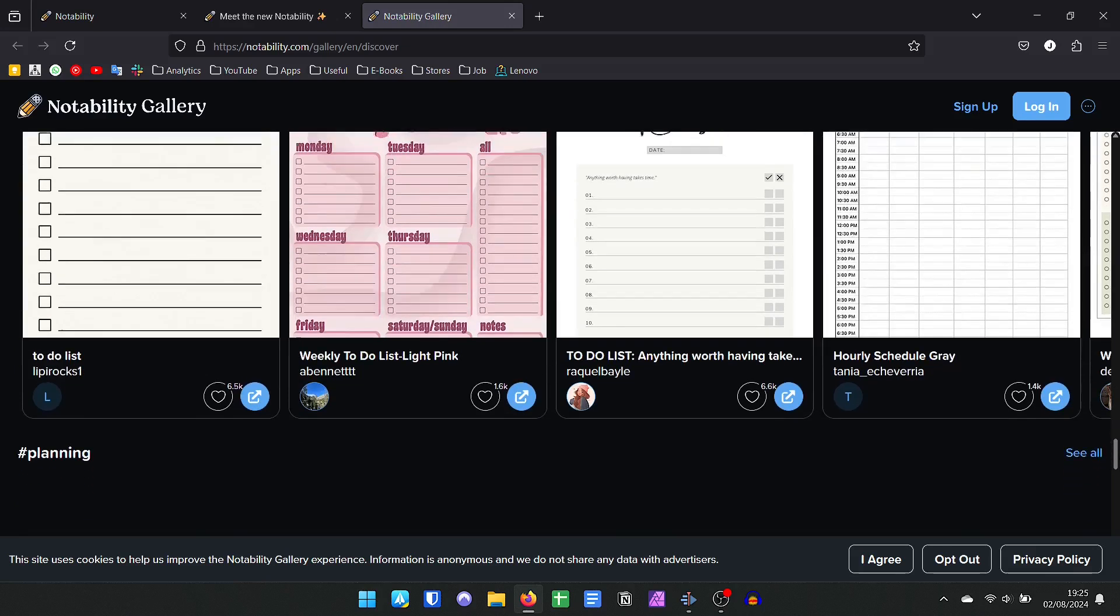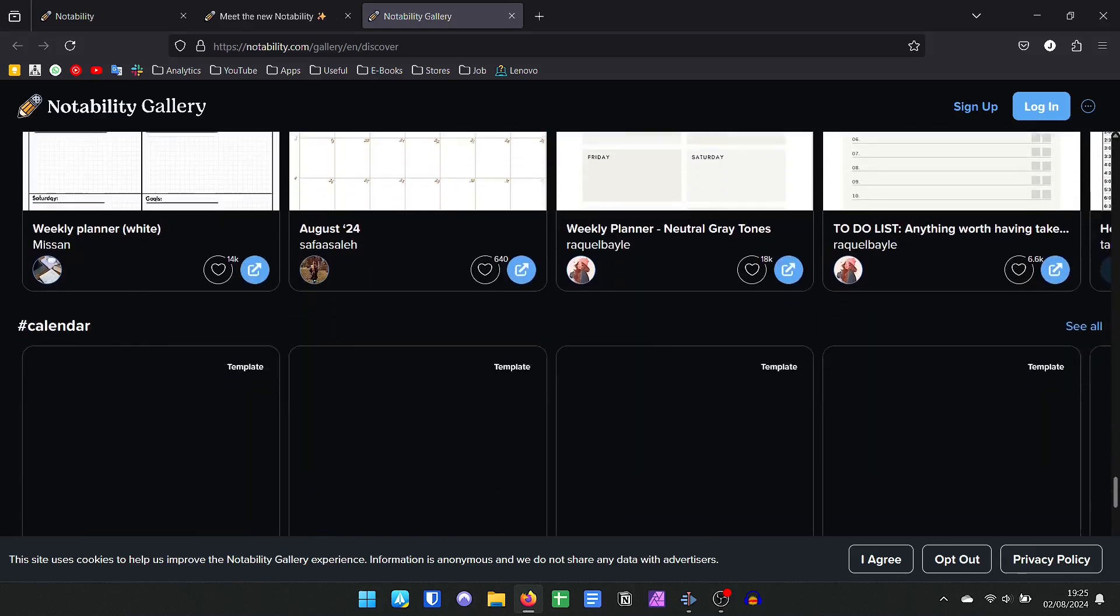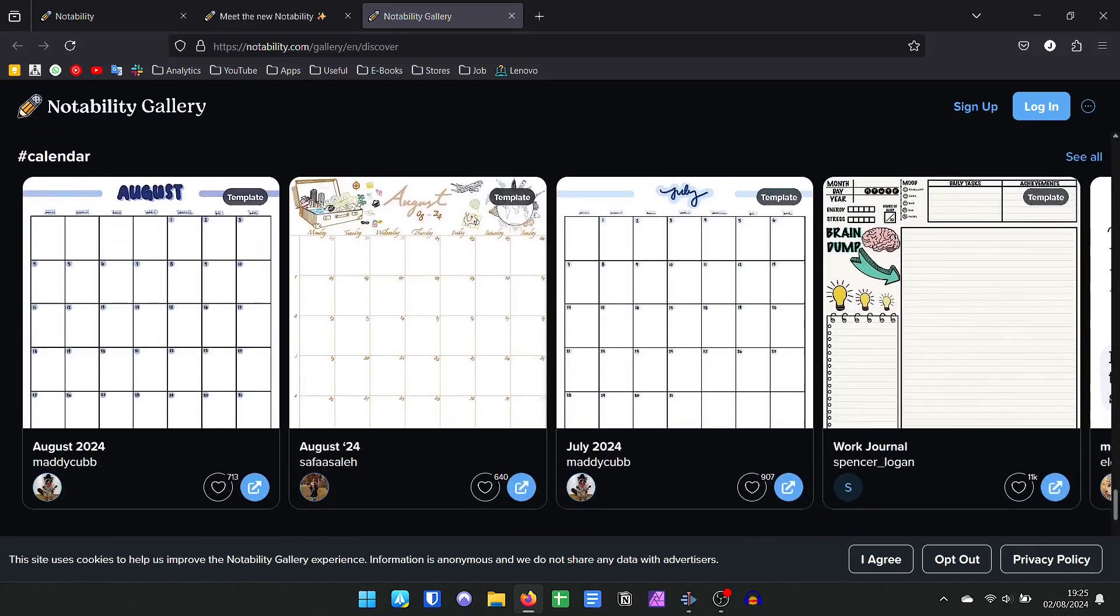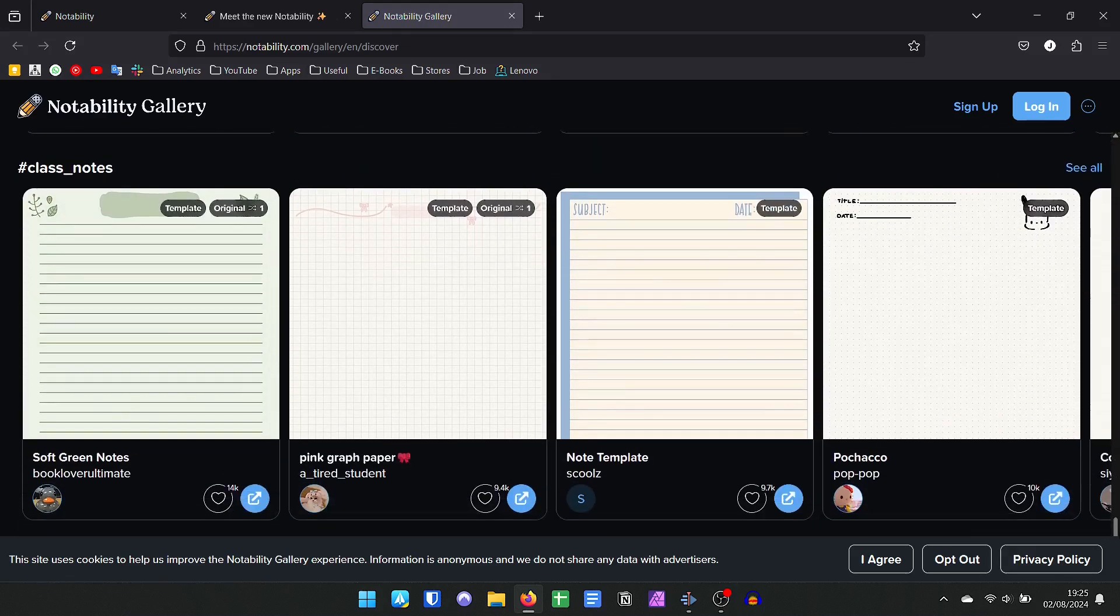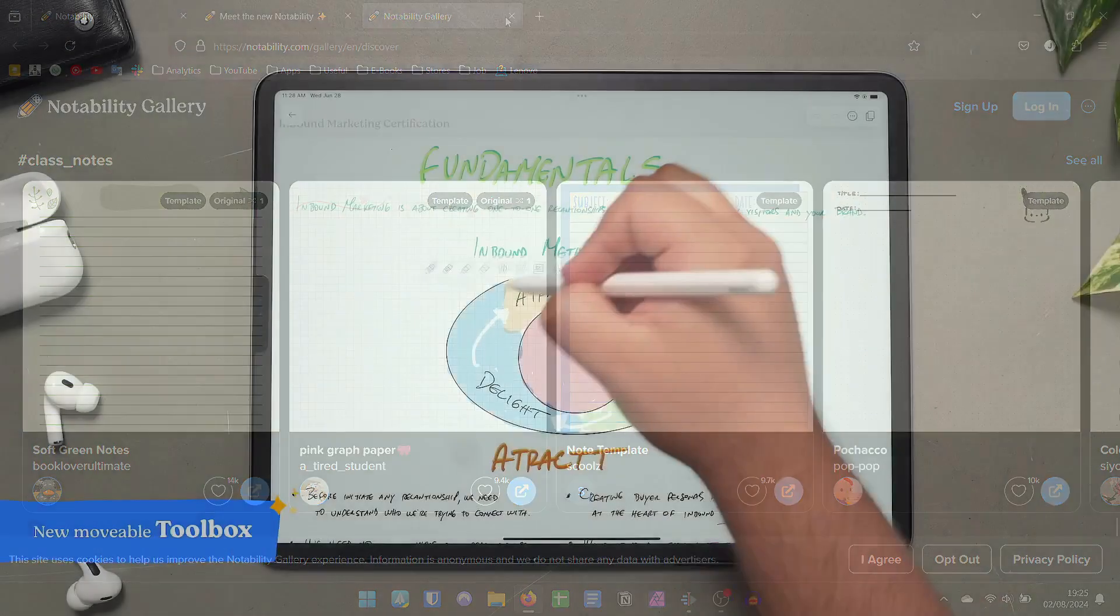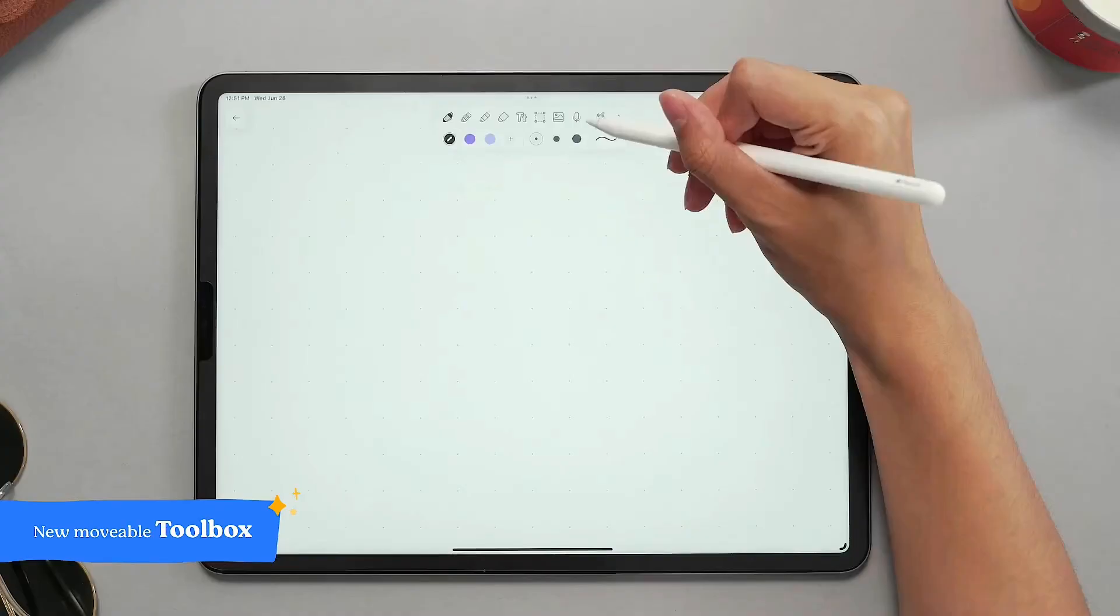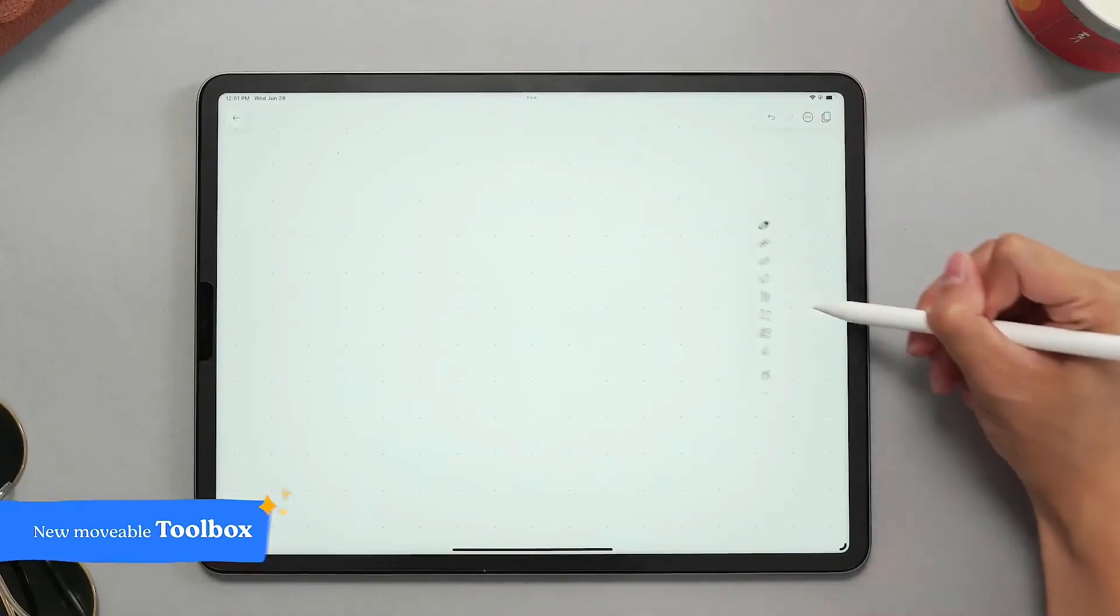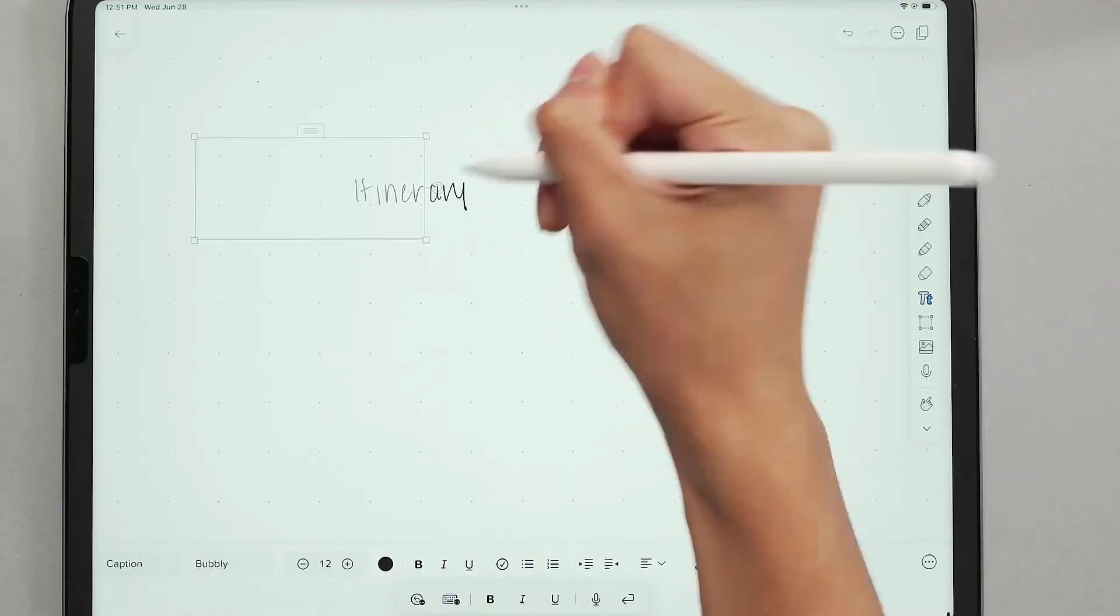If you are a student you can use the iPad as a notebook writing, drawing, recording the audios of the classes and linking your notes in real time, including videos, stickers, photos, images, and other PDFs.